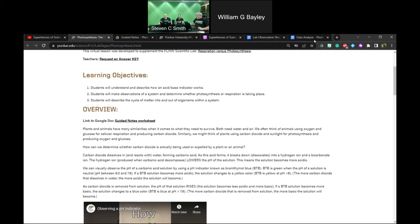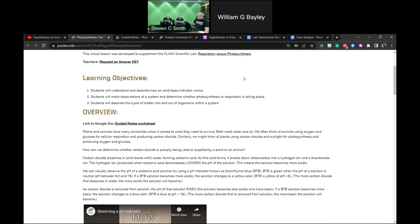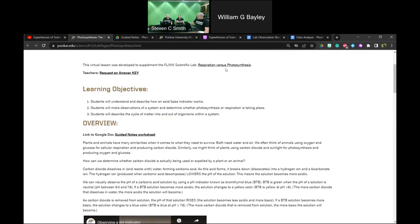The email is k12science@purdue.edu. That is a general email that will reach Phil, Steven, and myself. That central email will help us send your requests so they get addressed as quickly as possible.